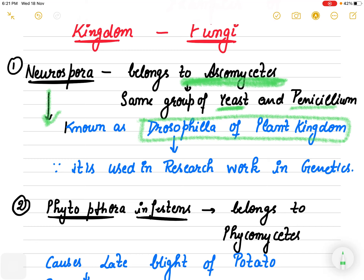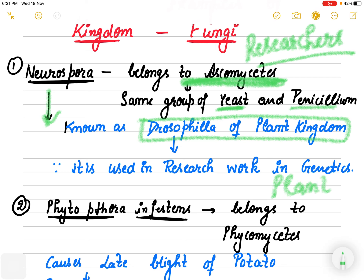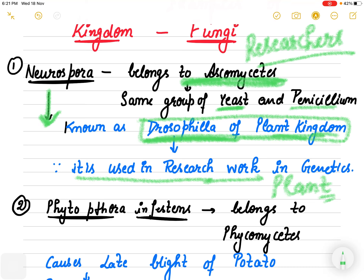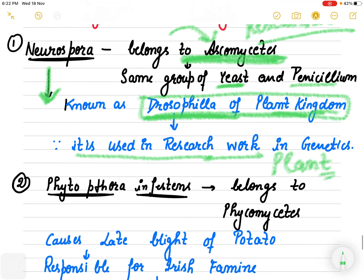Drosophila is a fruit fly which is very famous among researchers because it is heavily used for genetic studies. Similarly, whenever someone needs to work in plant genetics, Neurospora is very helpful for study. It is used in research work in genetics — that is why we call it the Drosophila of the plant kingdom. Neurospora belongs to Ascomycetes.